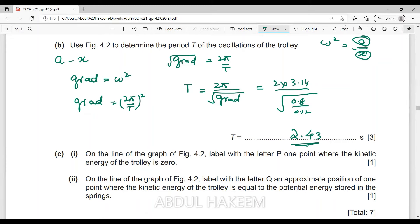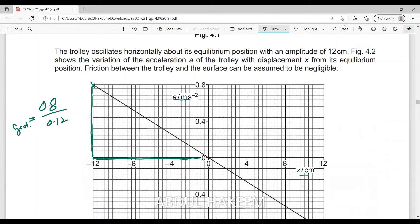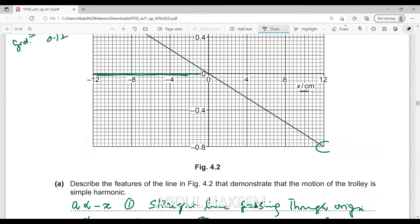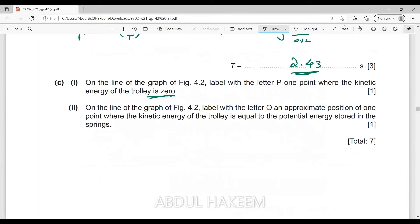On the line of the graph, label with the letter P one point where the kinetic energy of the trolley is zero. Zero kinetic energy occurs at the maximum displacement — at the extreme position. In the graph, the maximum displacement is at 12 centimeters, so label point P at the maximum displacement on the line. One point is required, so place P at 12 centimeters to show that kinetic energy is zero.